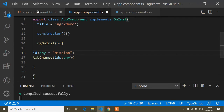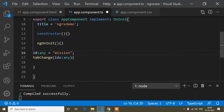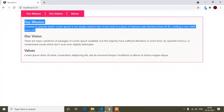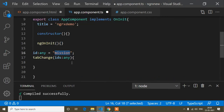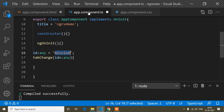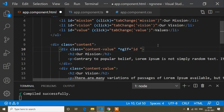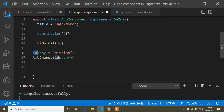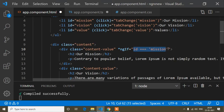First I create a variable called 'id' of type 'any' and set its default value to 'mission', because I want to show the Mission content by default. Then on the Mission content block I add the condition: ngIf when this id variable triple-equals 'mission' — so when the id is mission, that content is shown.